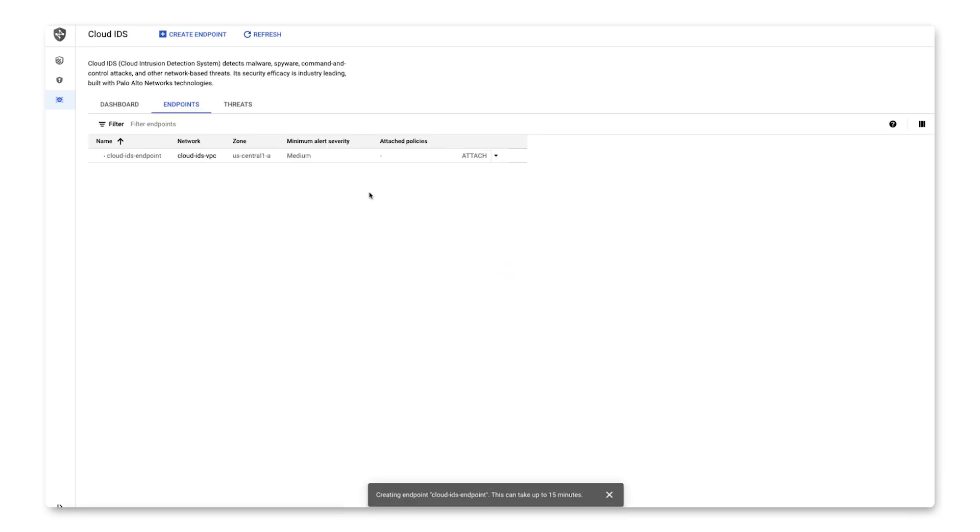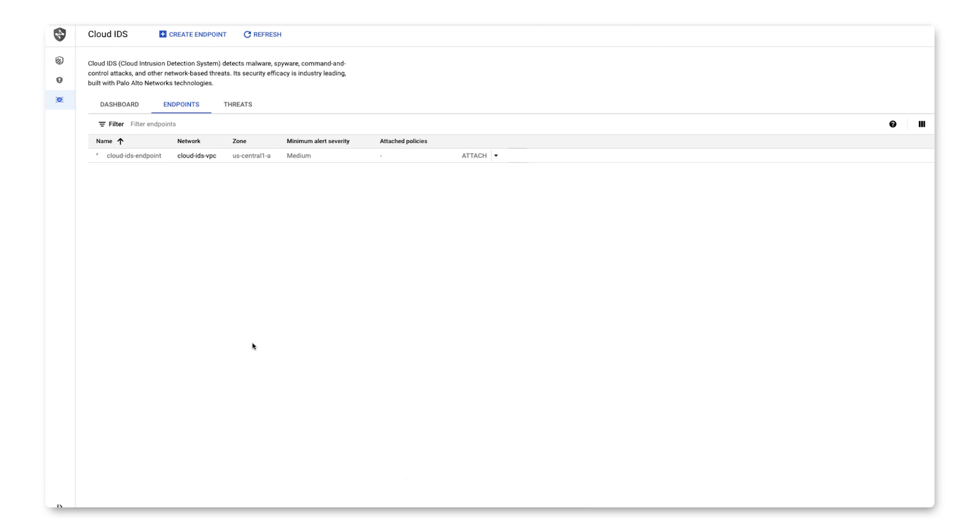Once we select Create, behind the scenes, Google Cloud will set up VMs to host the IDS system, it will set up a load balancer to manage traffic into it, and a bunch of other useful infrastructure to support securing your platform.